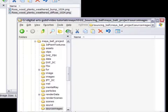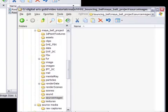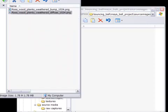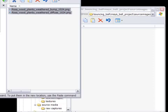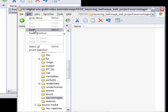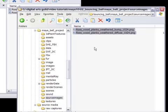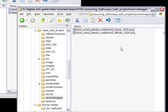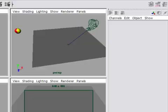We want to put our images into source images here. So I'm selecting them both. And I'm copying. And I'm going over into source images and pasting my files in there. Now that they're in that location, I can go back to Maya and create the shader. So we'll go back to Maya now.